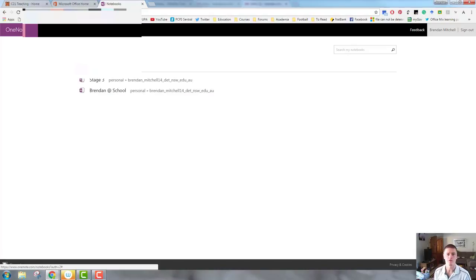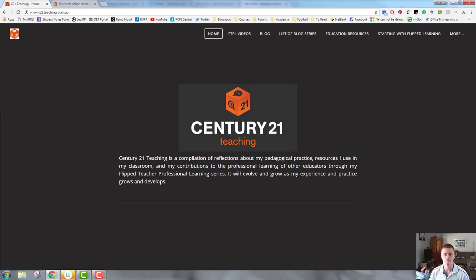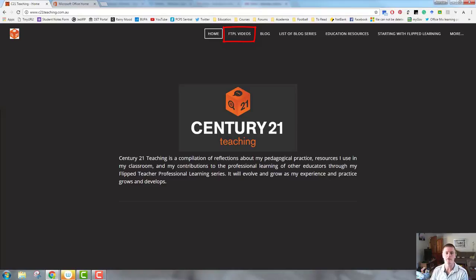That's all the time we have in this video. For more helpful videos like this, please head to c21teaching.com.au. Until next time, thanks for watching.